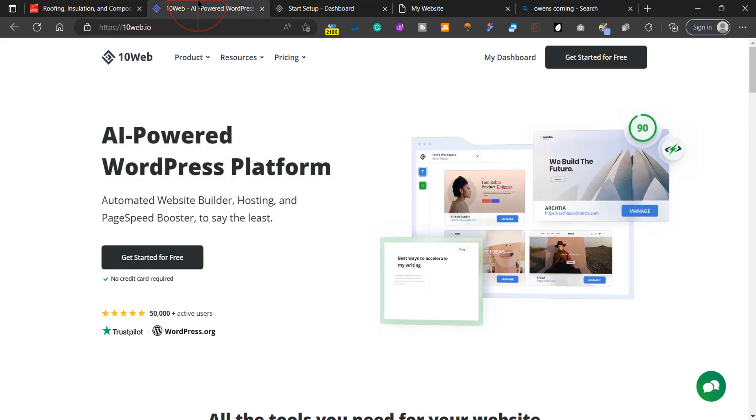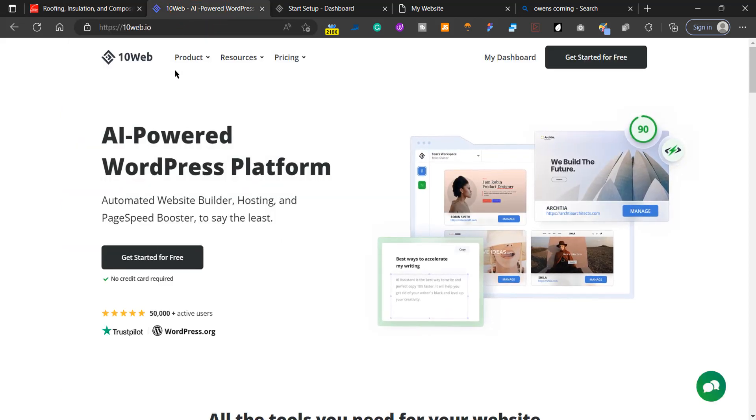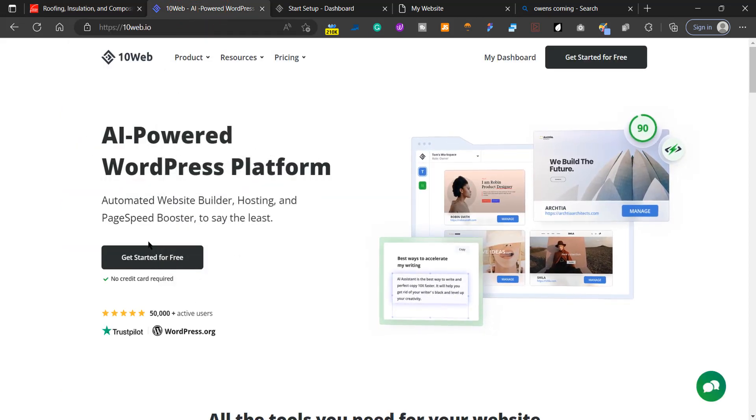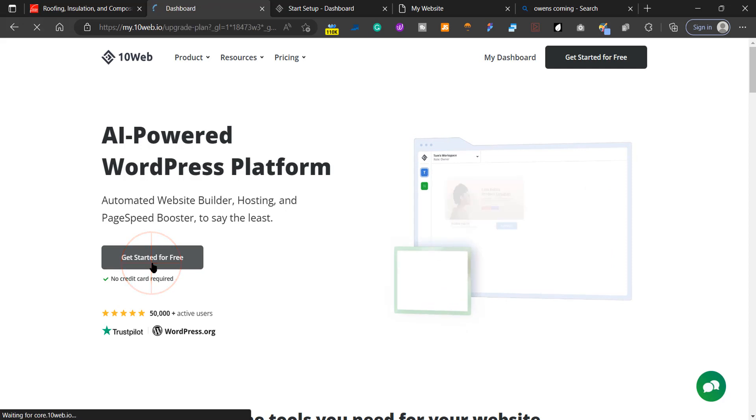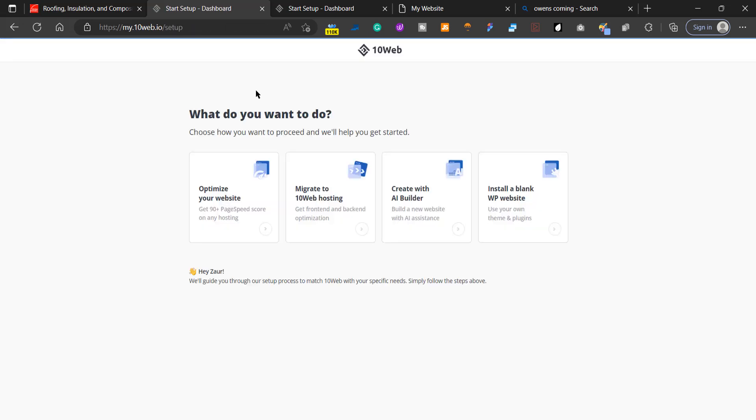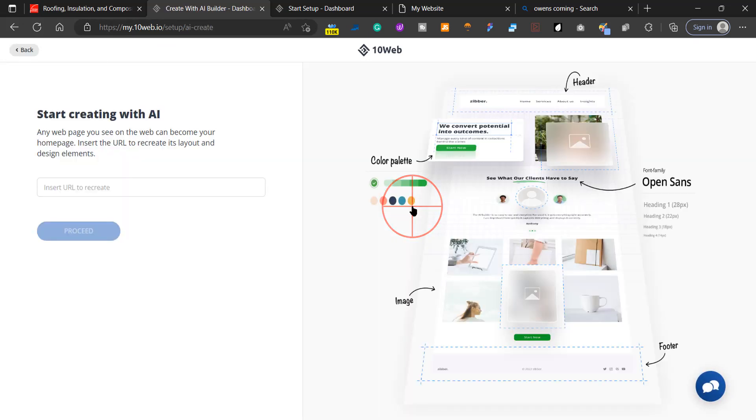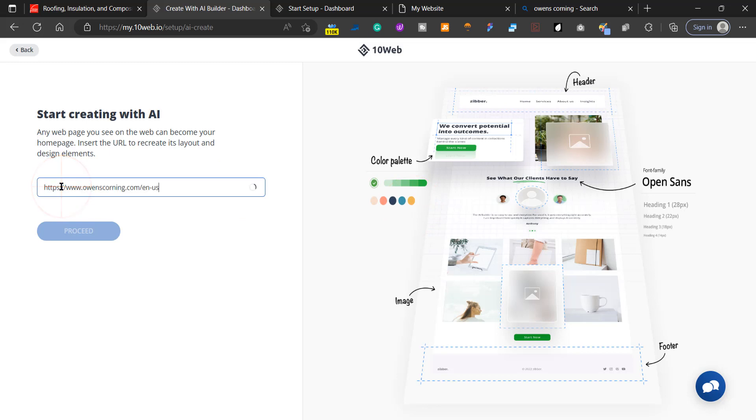Go to 10web.io and click on Get Started for Free. You're going to have to create an account, but once you do that, click on Create with AI Builder and paste the URL of the website that you want to copy.